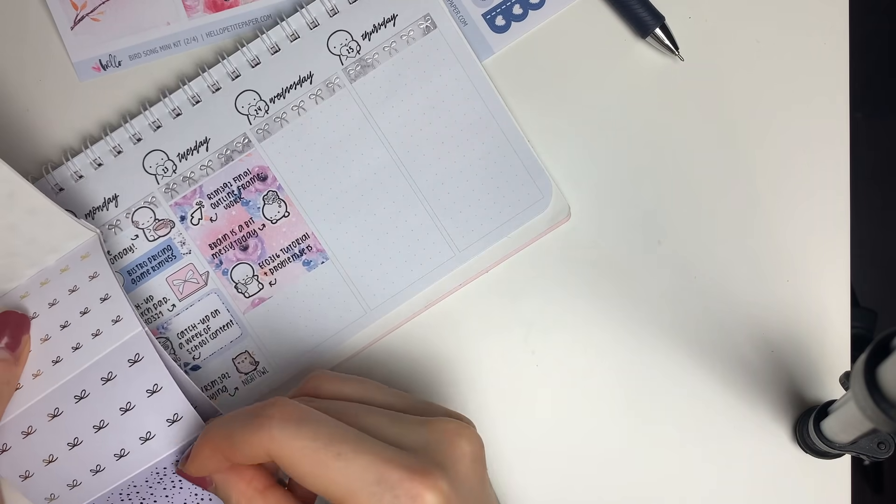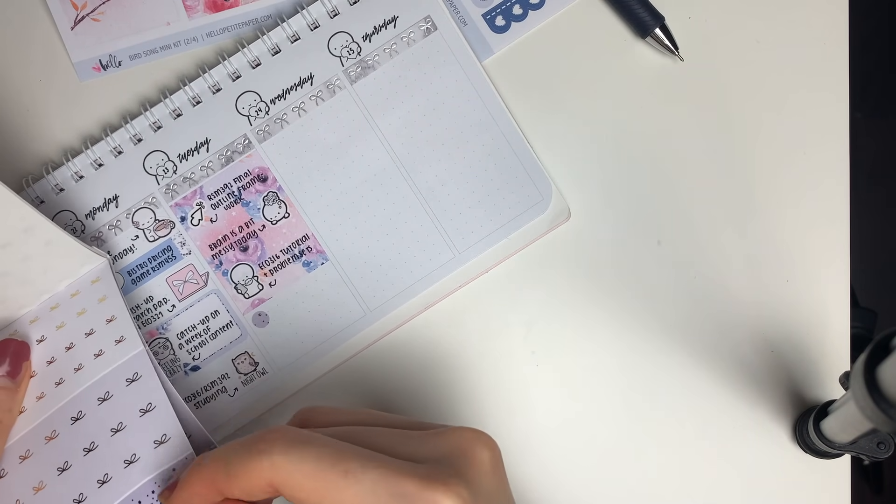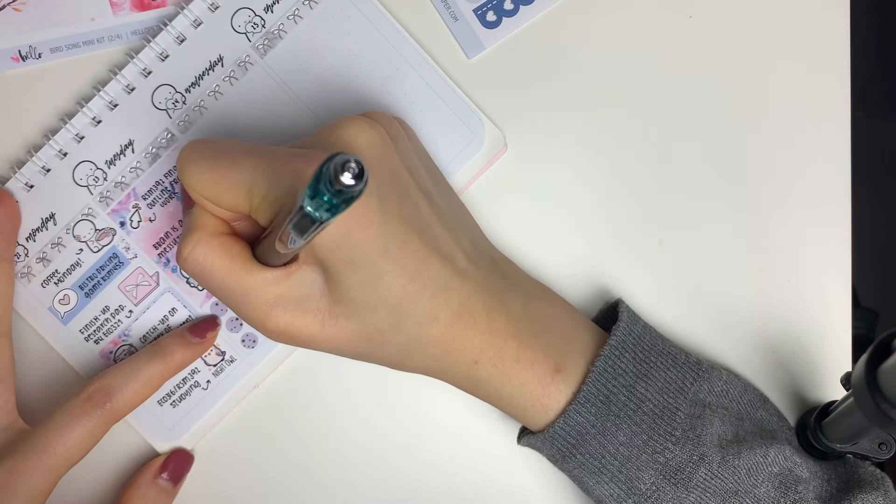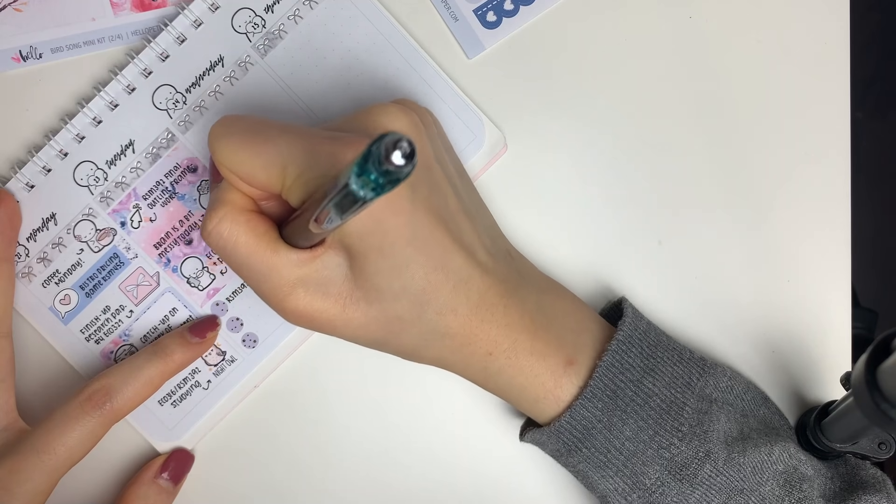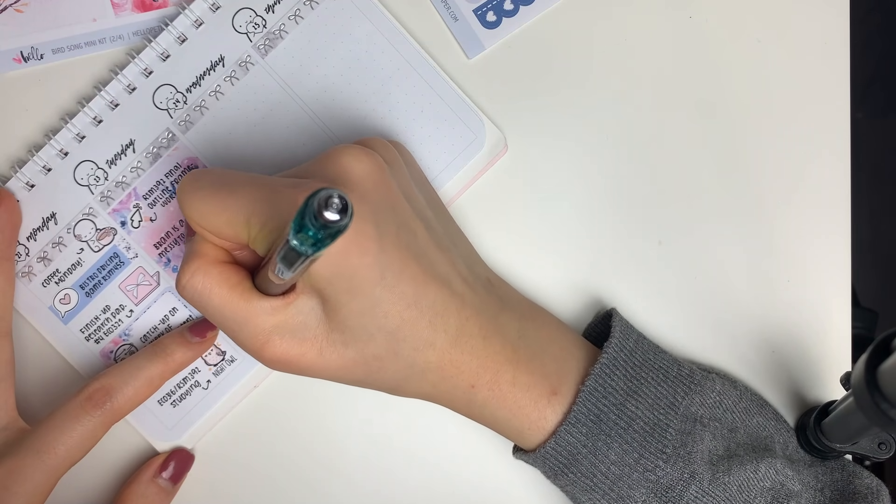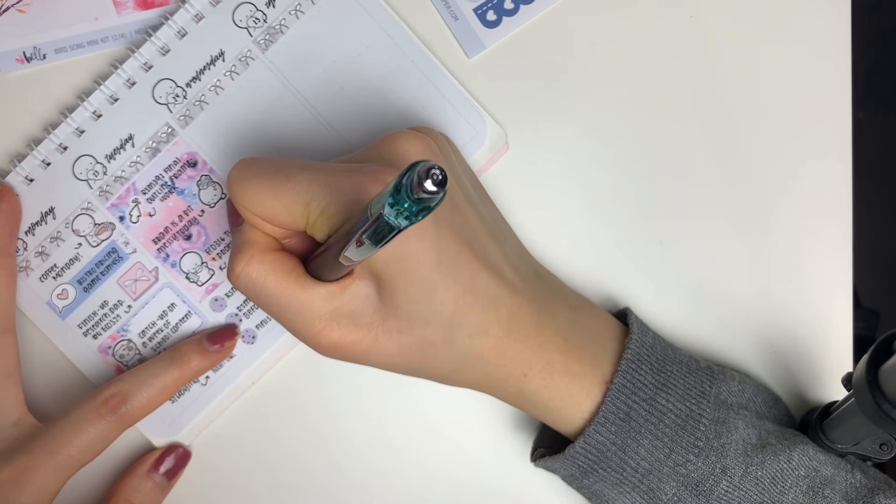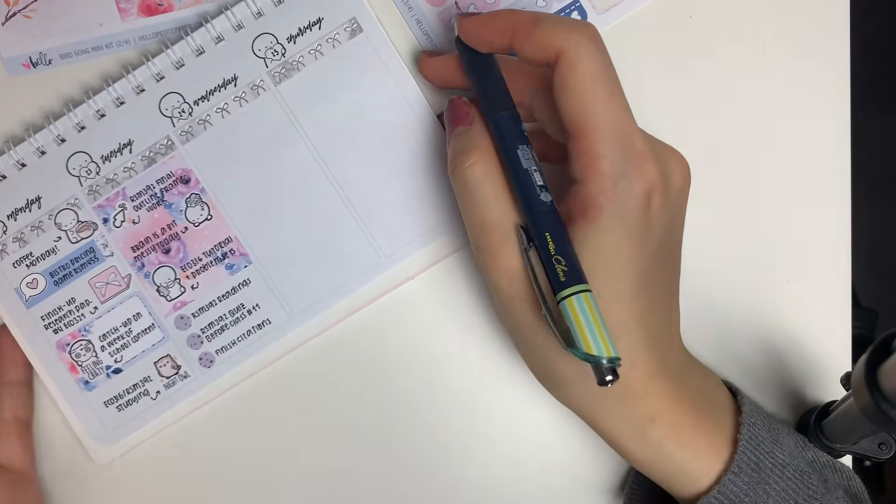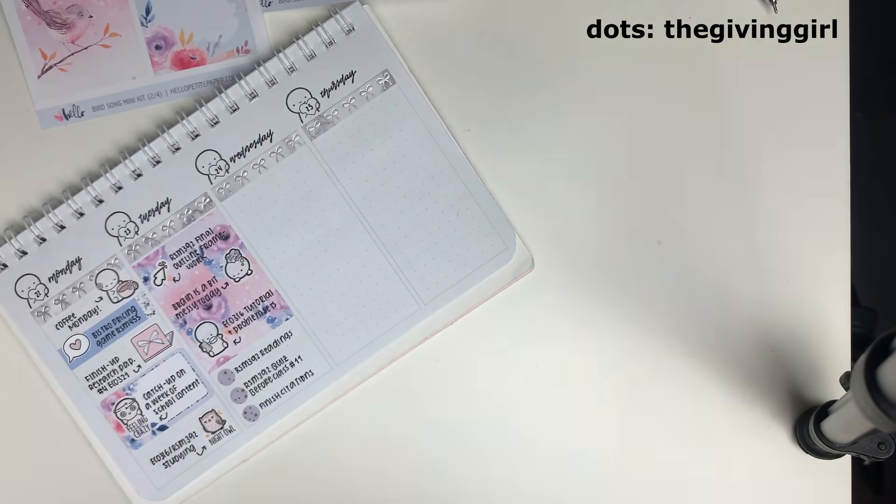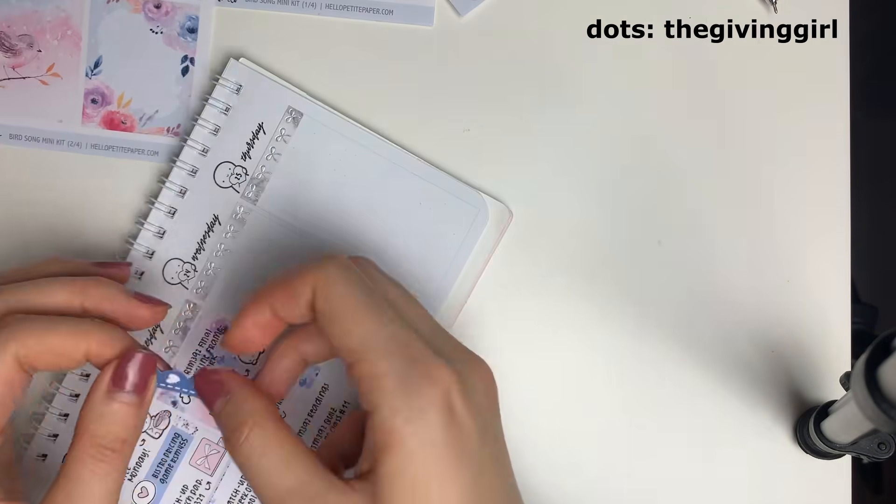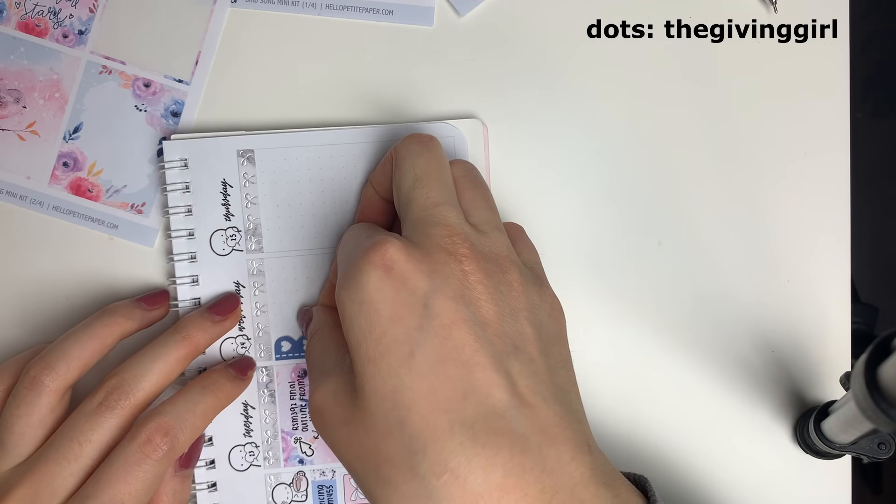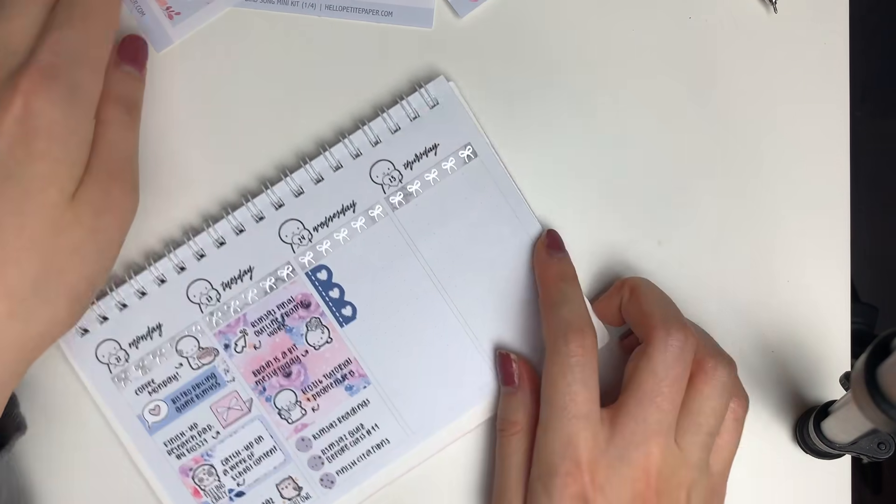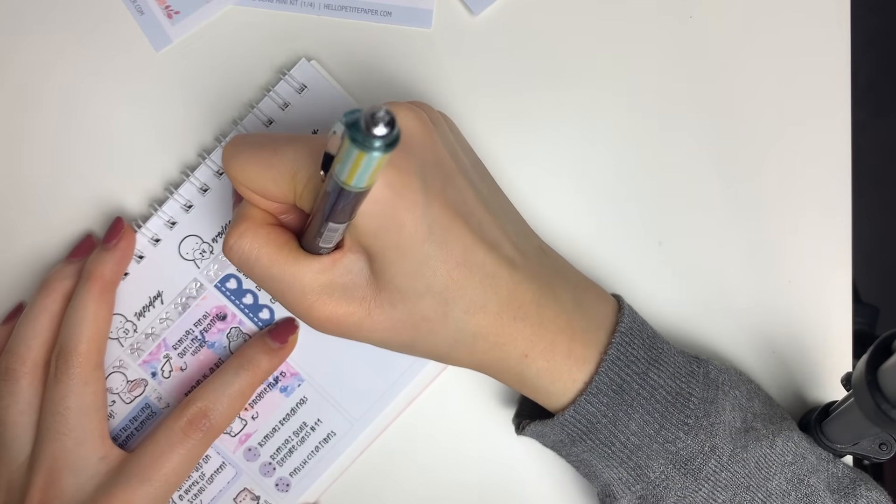Then I put down this phone emoji, which is one of my least favorite designs, to mark in that I had to attend a game theory tutorial and work on some problem sets. Then underneath the full box I put down these foiled dot stickers from The Giving Girl. I really hate using these, but whatever. I just used them as bullet points to mark in my to-dos for Tuesday.